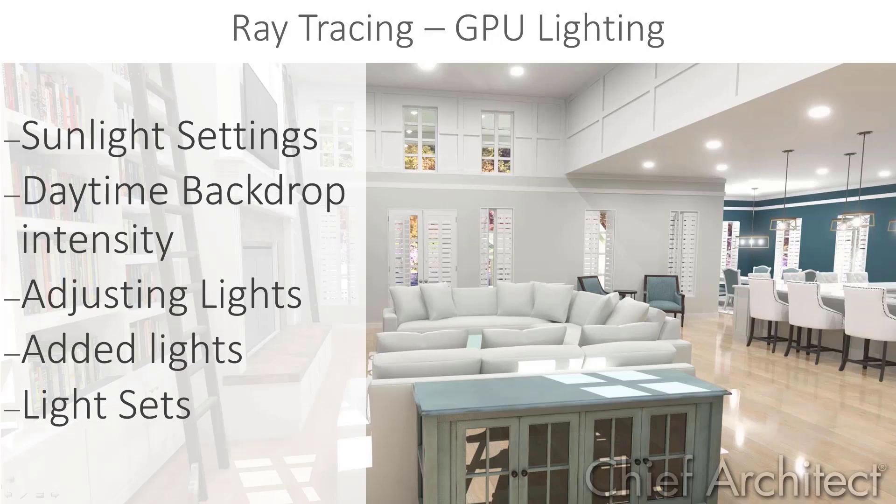In this video, we're going to discuss adjusting the sunlight, the daytime backdrop intensity, and adjusting lights in the plan, including creating light sets and added lights.